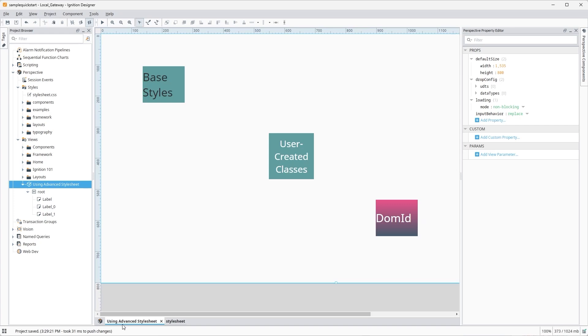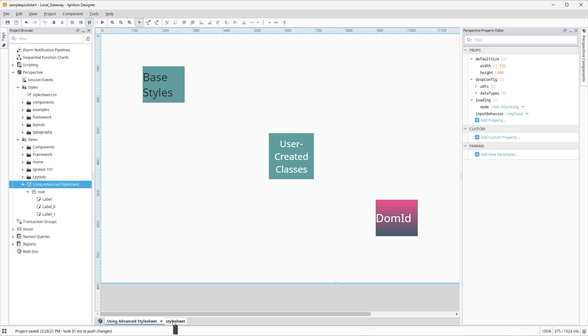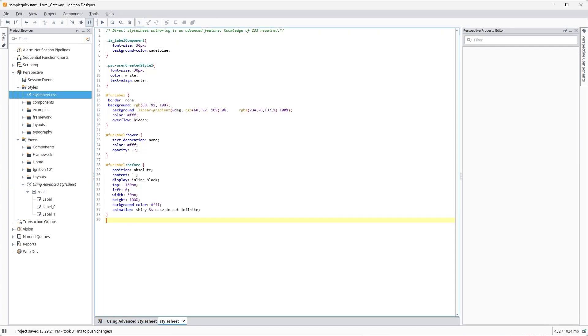For DOM ID, there's no need to go into the Perspective Property Editor to make any other changes if you've assigned a unique ID value and targeted it in this way.